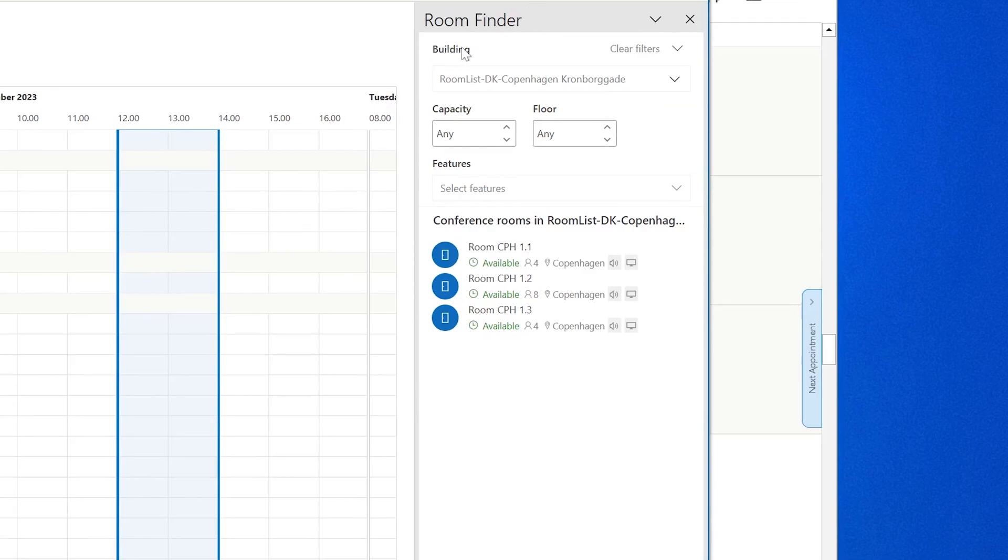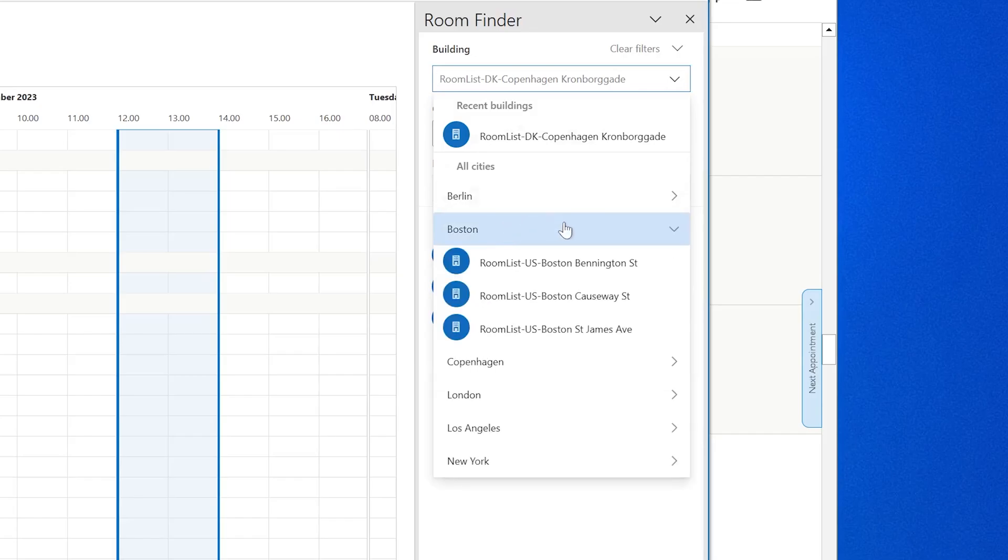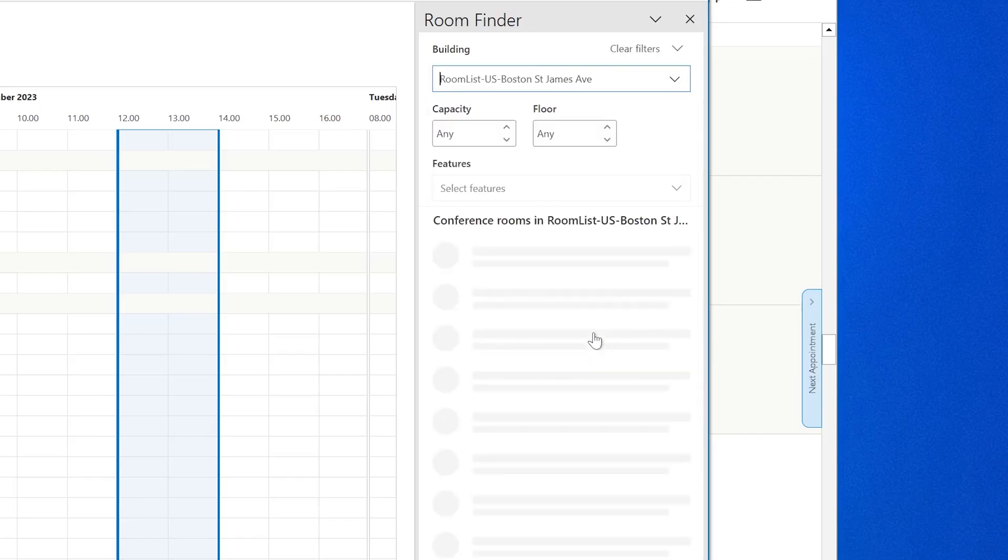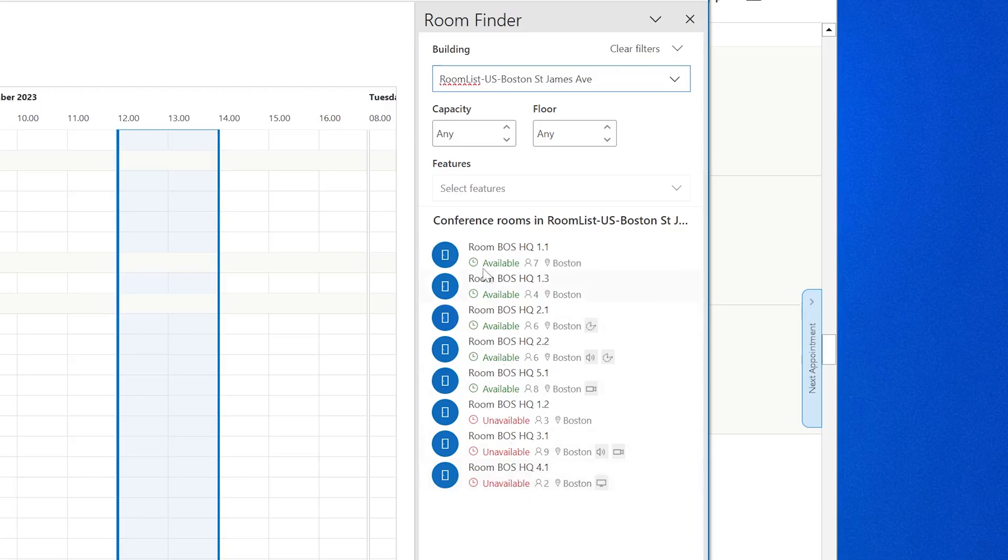We already set up the necessary room lists and meeting rooms. And with Room Finder, it's super easy to book your meeting room. First step, you look at the building. Where are you going to hold the meeting? We're going to do this meeting in Boston, in our headquarter, which is placed on St. James Avenue. I immediately get a list of all the meeting rooms in that location. I can also see already now which ones are available and which ones are booked.